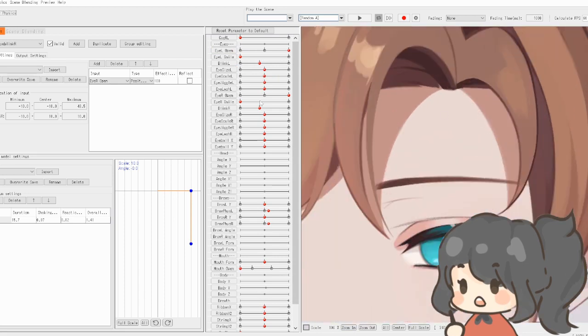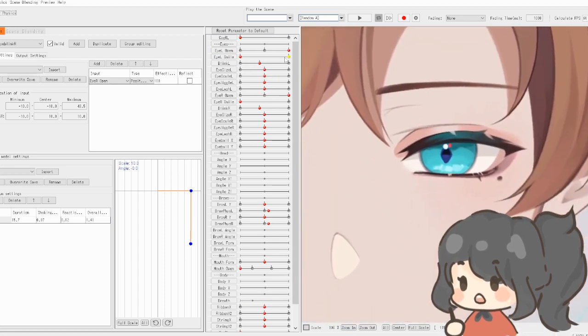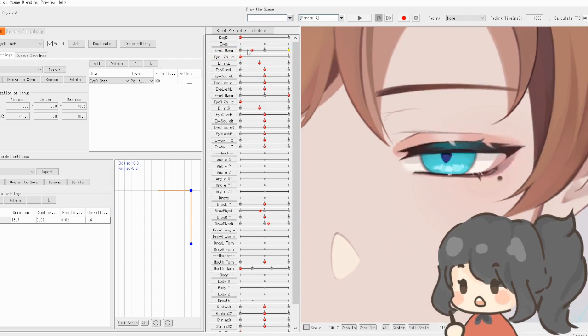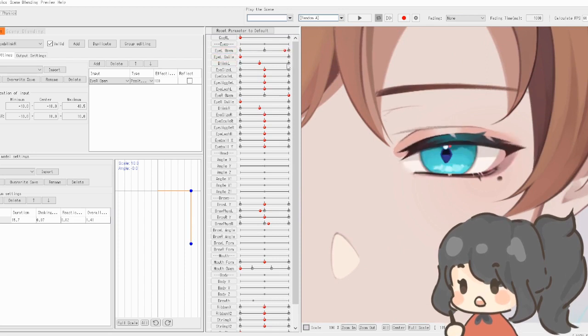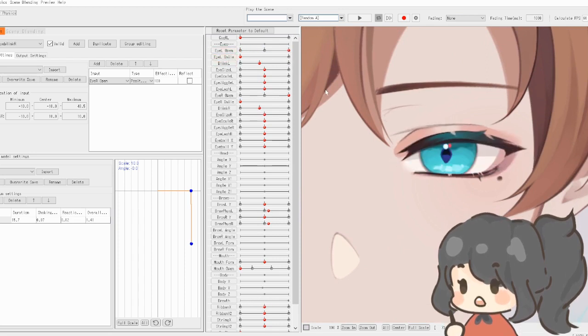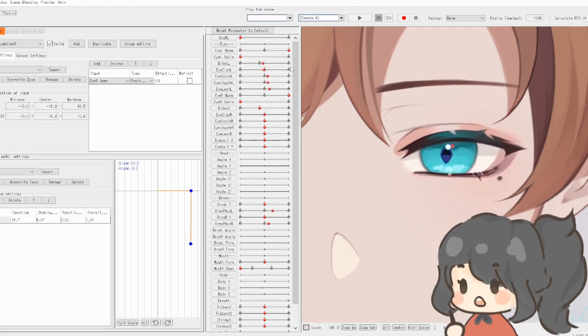Without the physics it looks like this. It's still nice, but if you add the physics you can see how it kind of bounces into place.